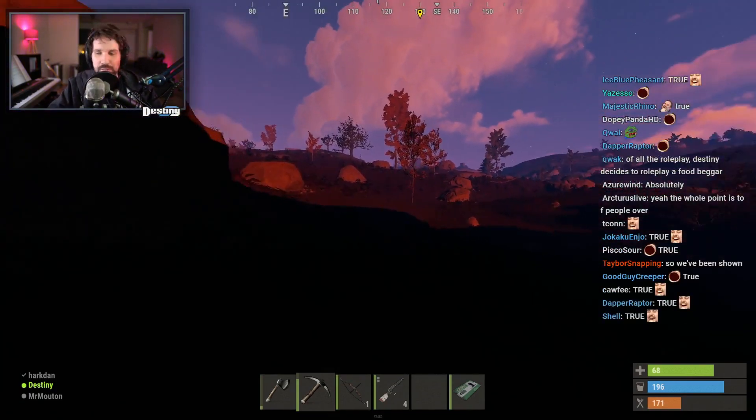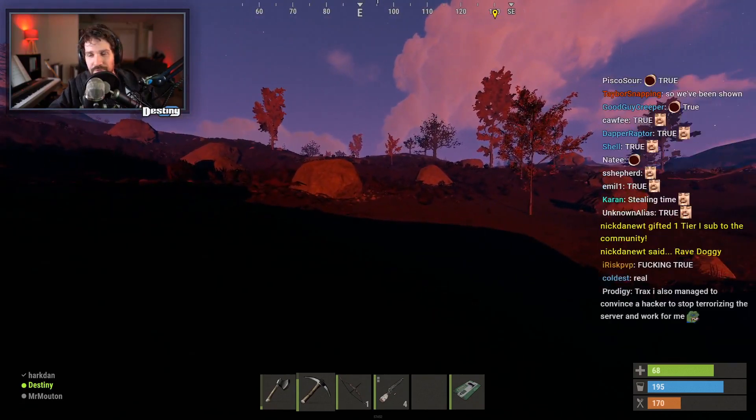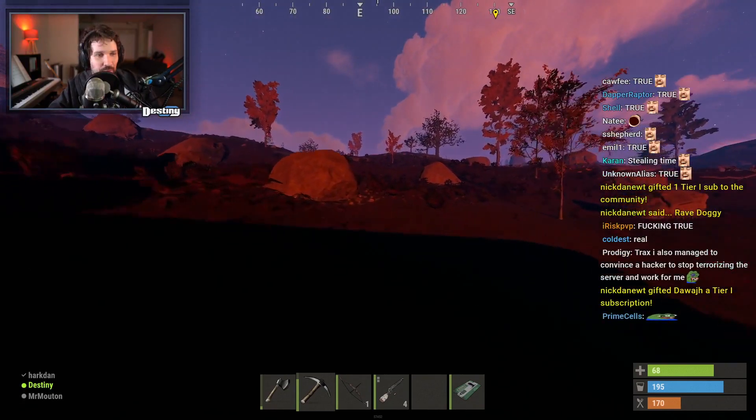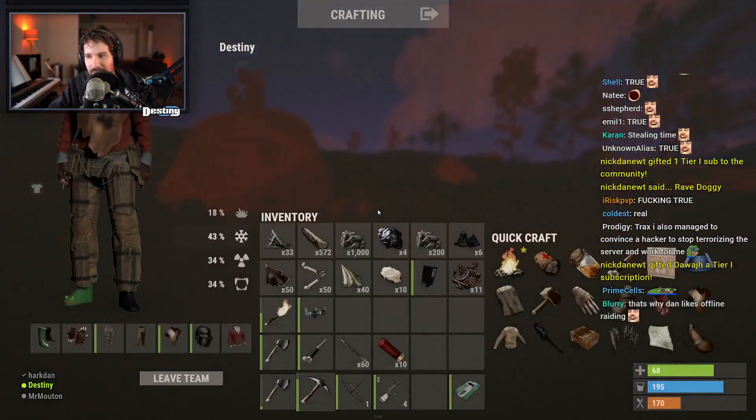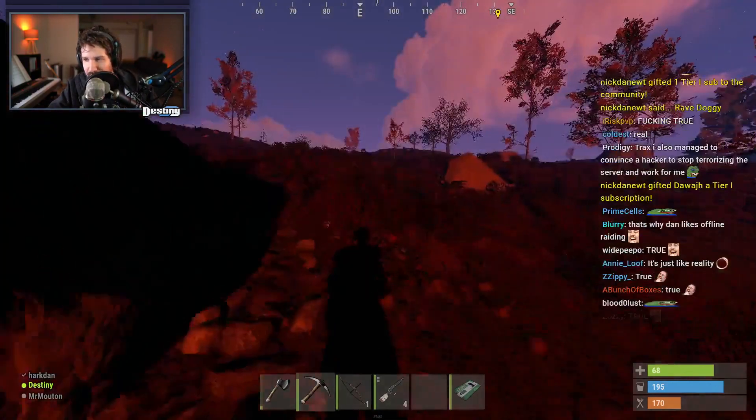Because the funniest shit in Rust is like griefing somebody's tool cabinet and locking them out of their own base.